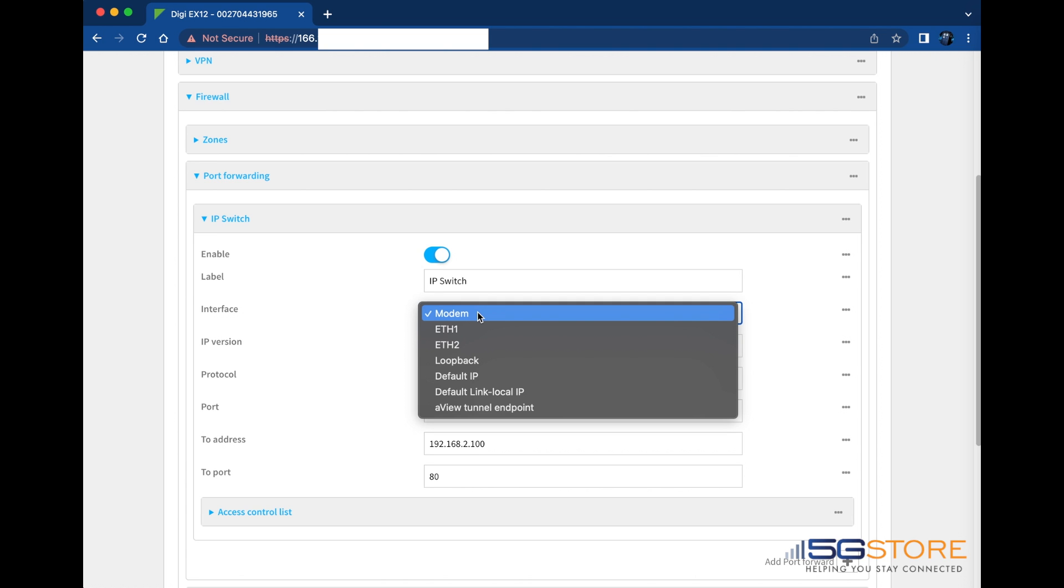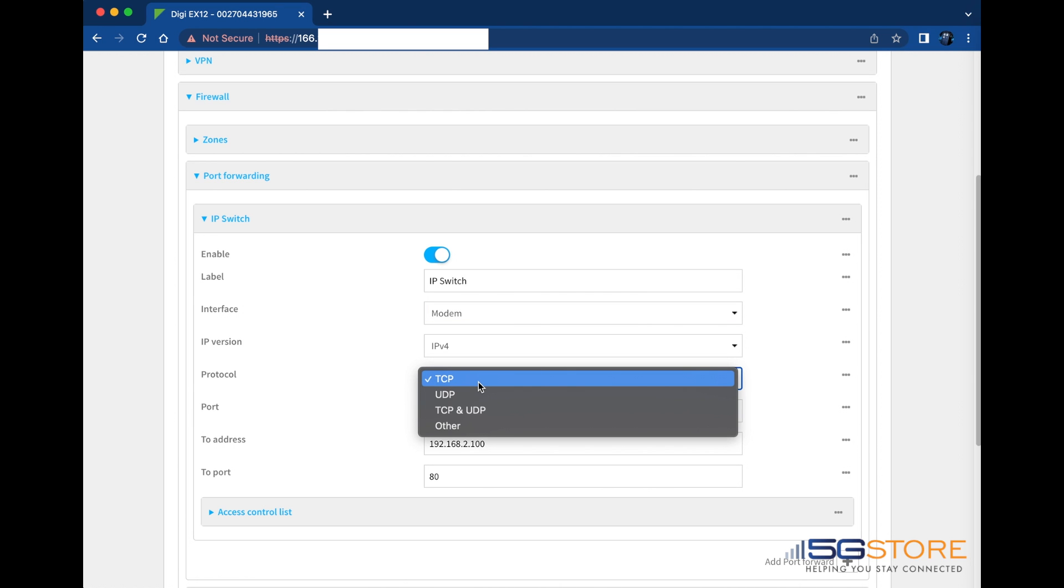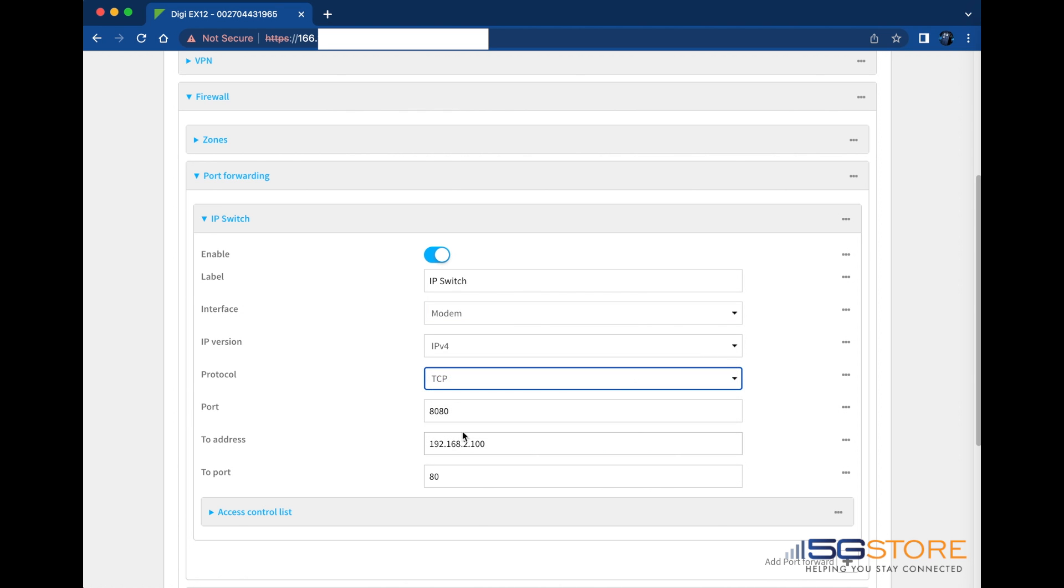We'll leave the IPv4 setting for the IP version. Protocol is TCP, but this can also be changed. Port is the one that we'll use to access the IP switch remotely. We're using 8080. Next we fill in the IP address of the IP switch, and lastly the to port is the port which the IP switch is currently using. When you're done, scroll to the top of the page and click apply and confirm the changes.